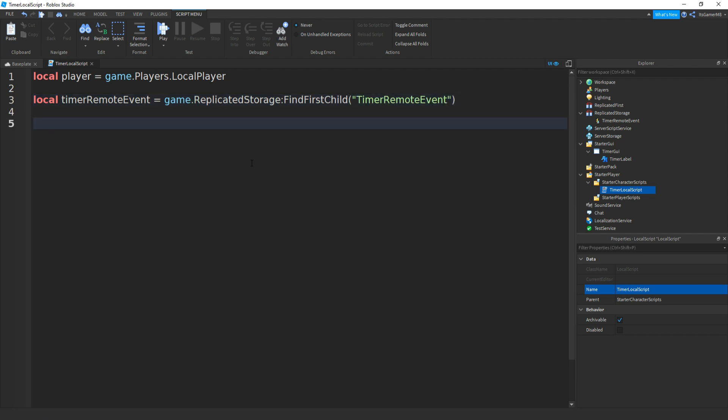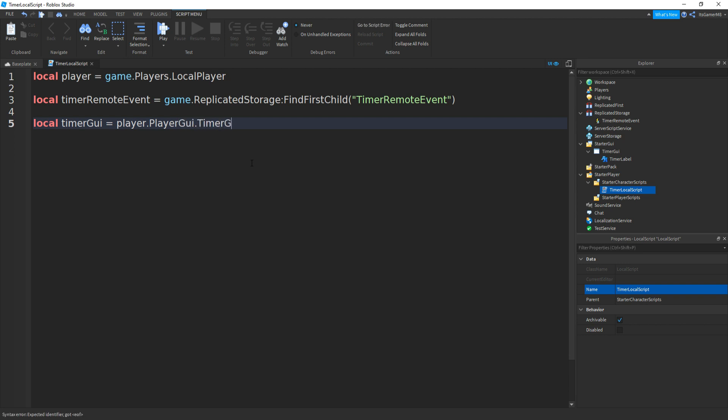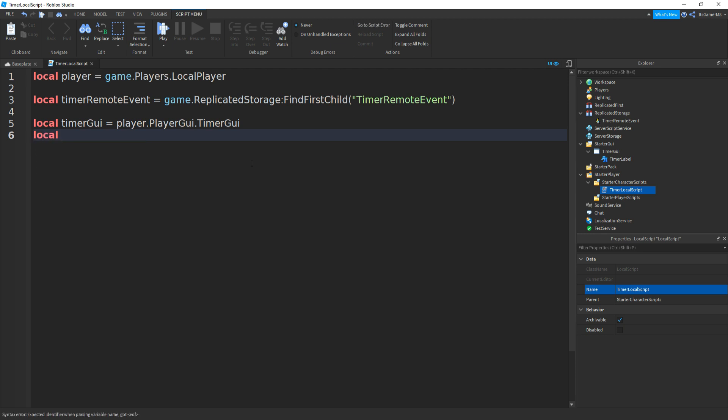If you go down, then we can do local timerGUI equals player.PlayerGui.TimerGUI. And then go down, then we can do local timerLabel equals timerGUI.TimerLabel.